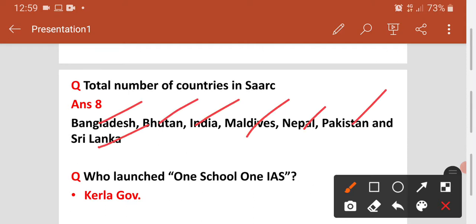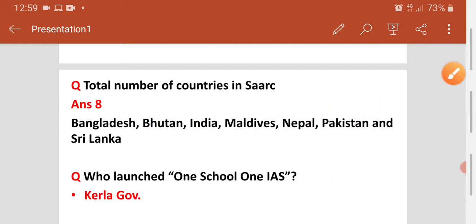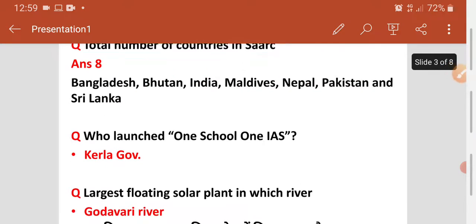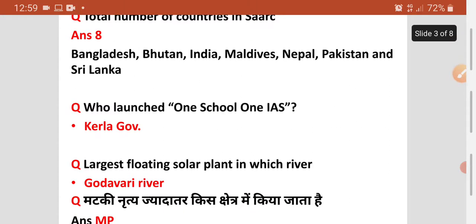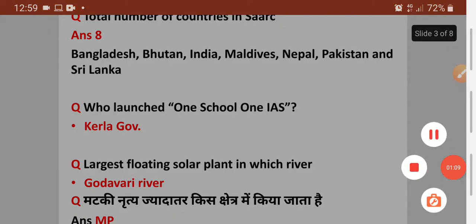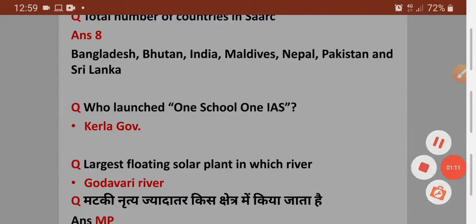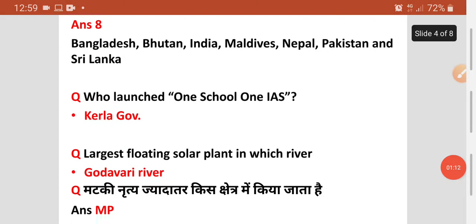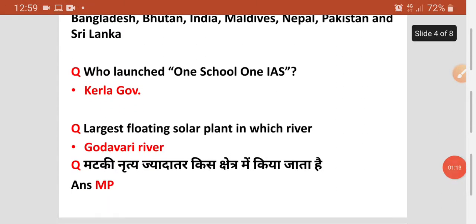Agala question — who launched 'One School One IAS' program? Kaun sa state hai jisne launch kiya 'One School One IAS' program? Woh hai Kerala government. Kerala government ne isko launch kiya hai. Isko yaad rakhiye, kyunki aaj kal aisa question is scheme se pucha jayega — toh Kerala government.